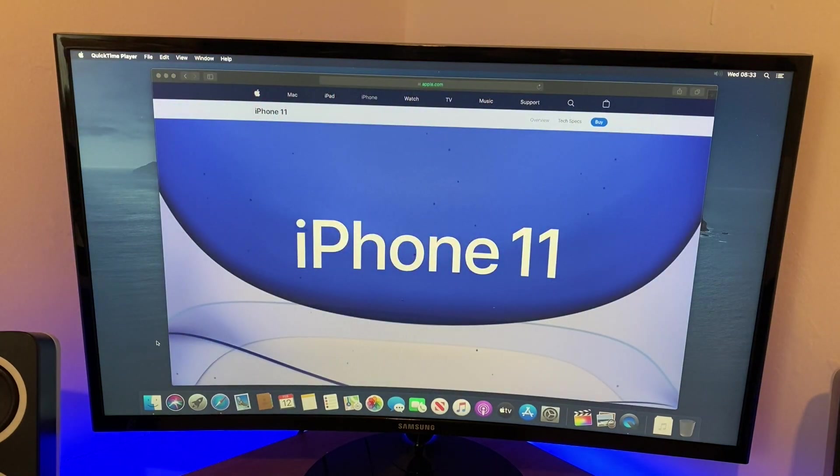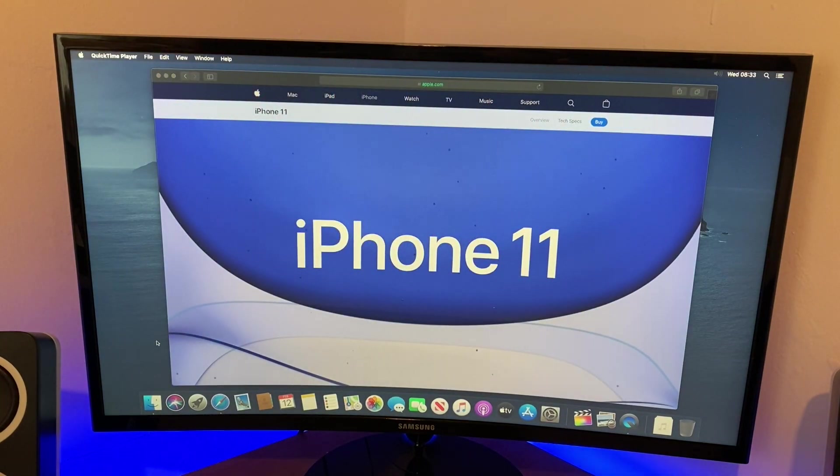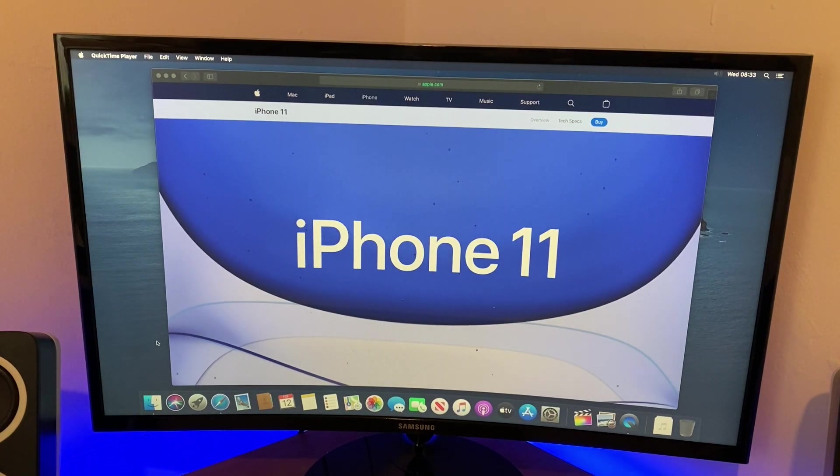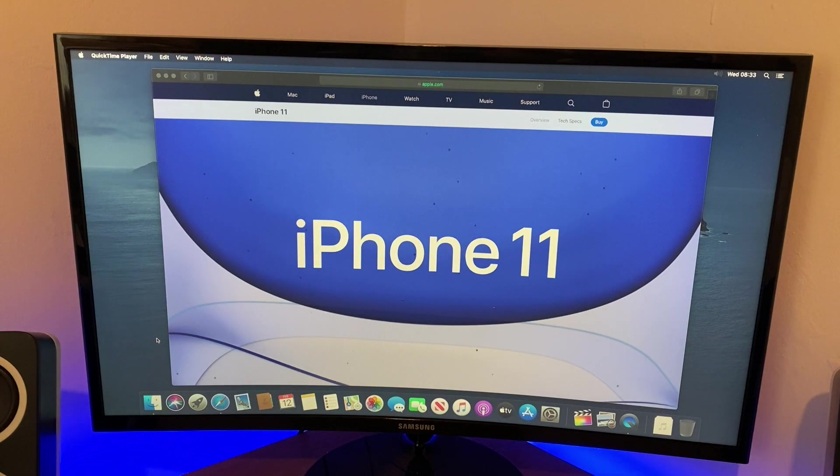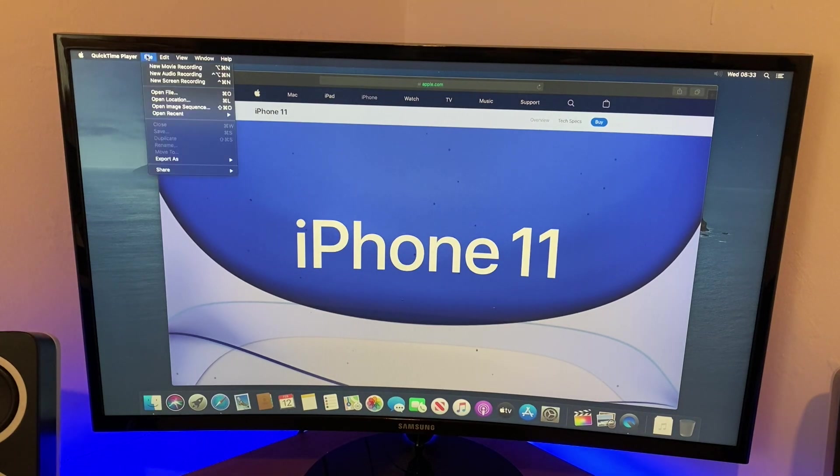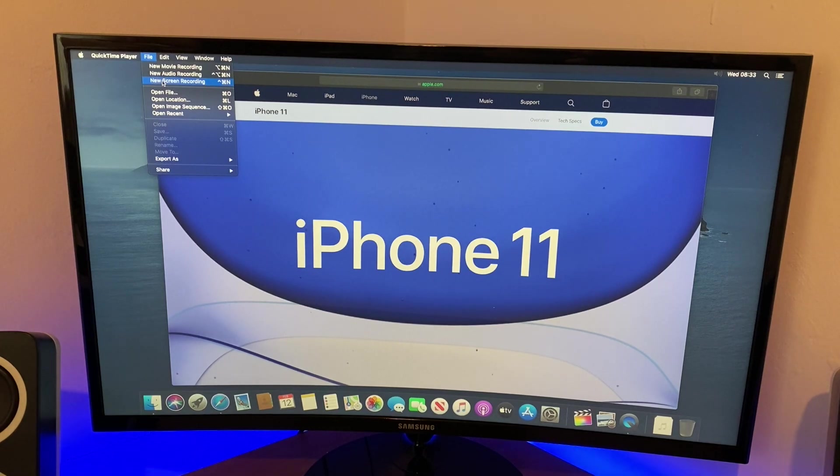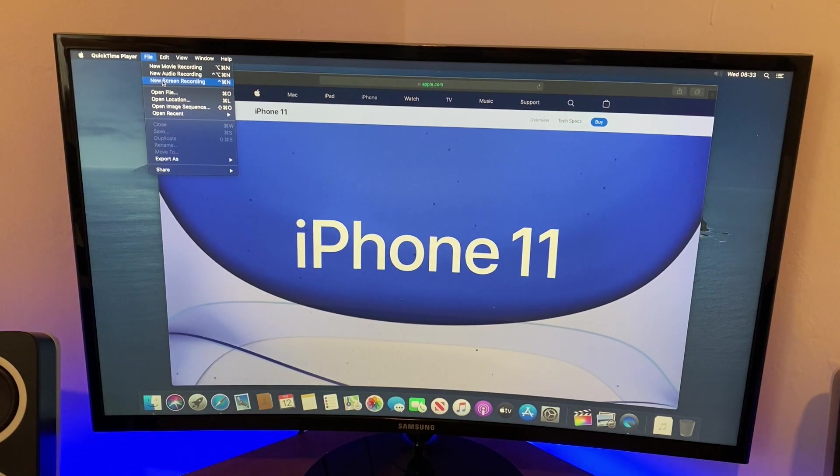Now you might think QuickTime Player is to play movies. Well actually it is, but it can also record. If you go to File here in QuickTime Player, there's a third option down that says new screen recording, and this literally does what it says on the tin. It records your screen.